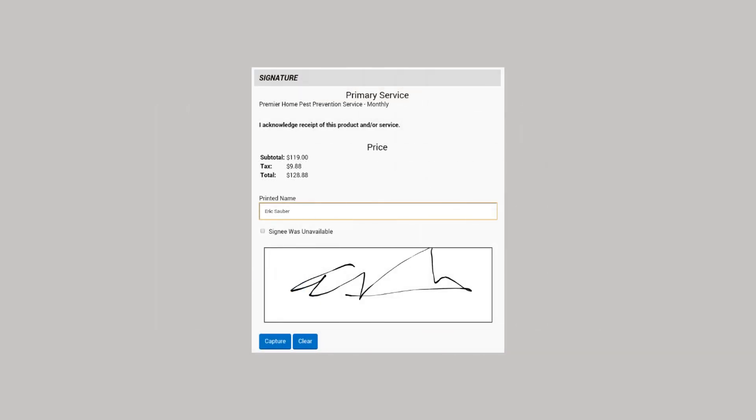The Signature button opens a page that shows the customer the service, the price before and after tax, and provides a place for the customer to sign.